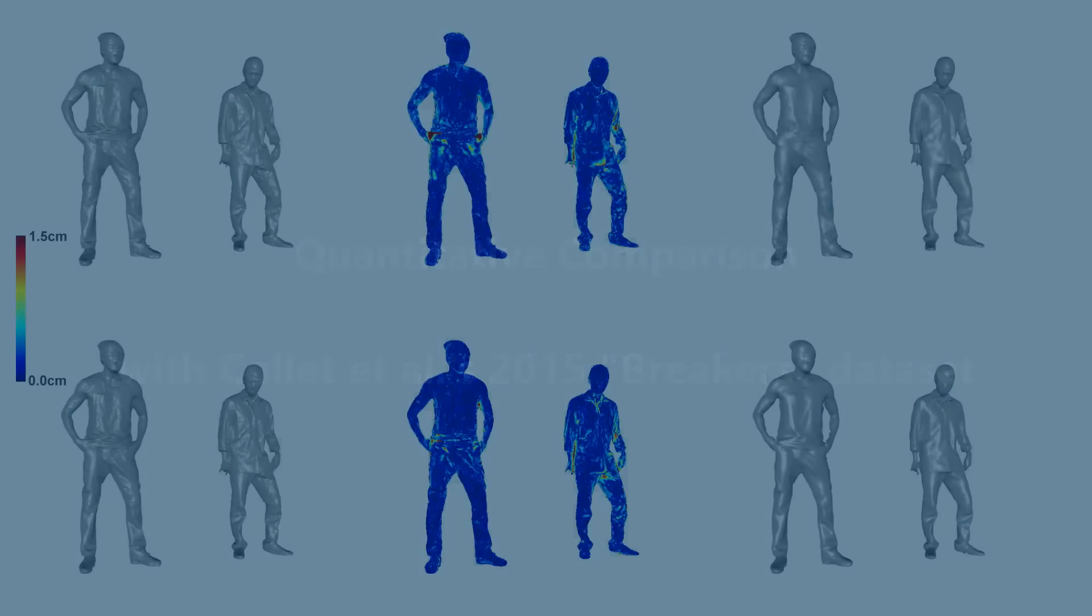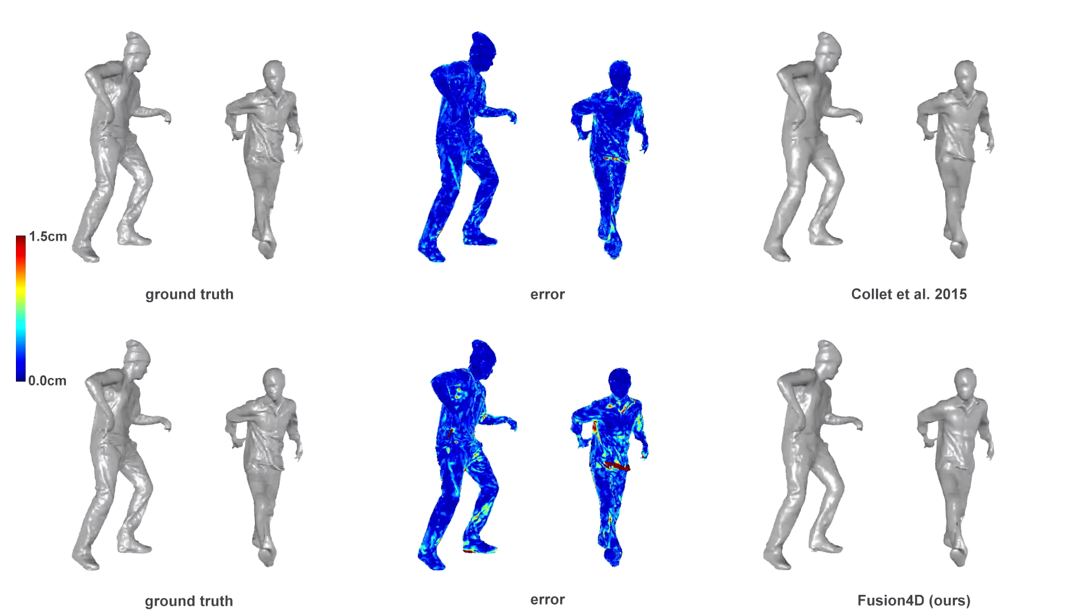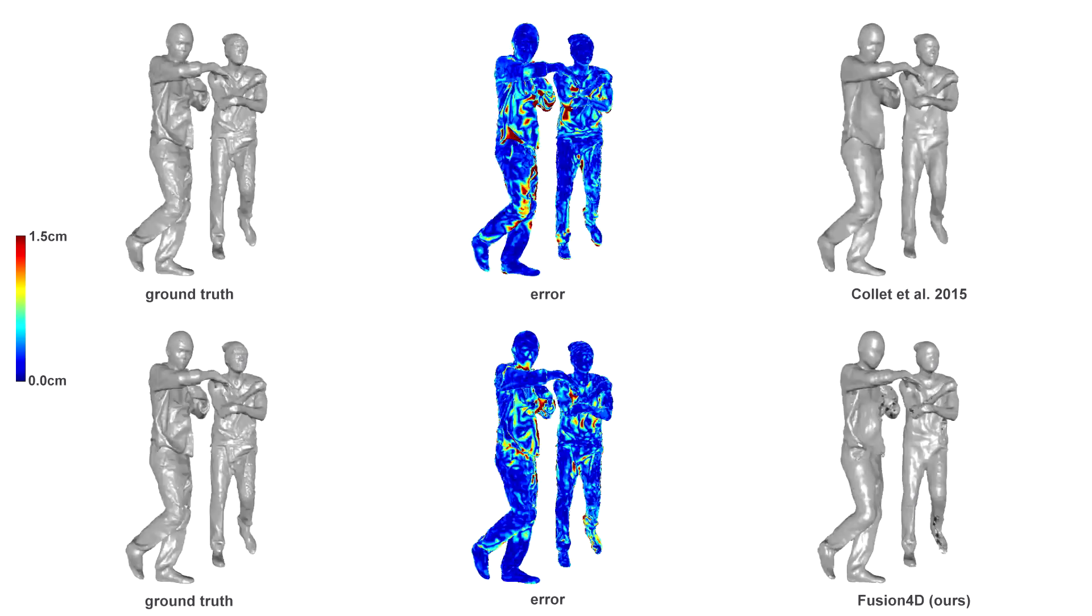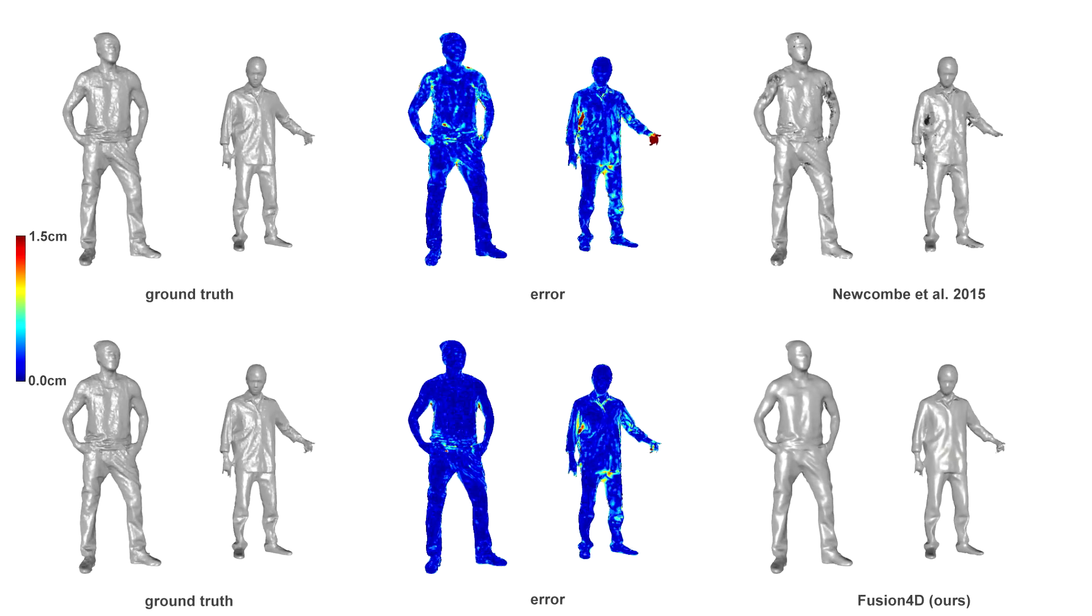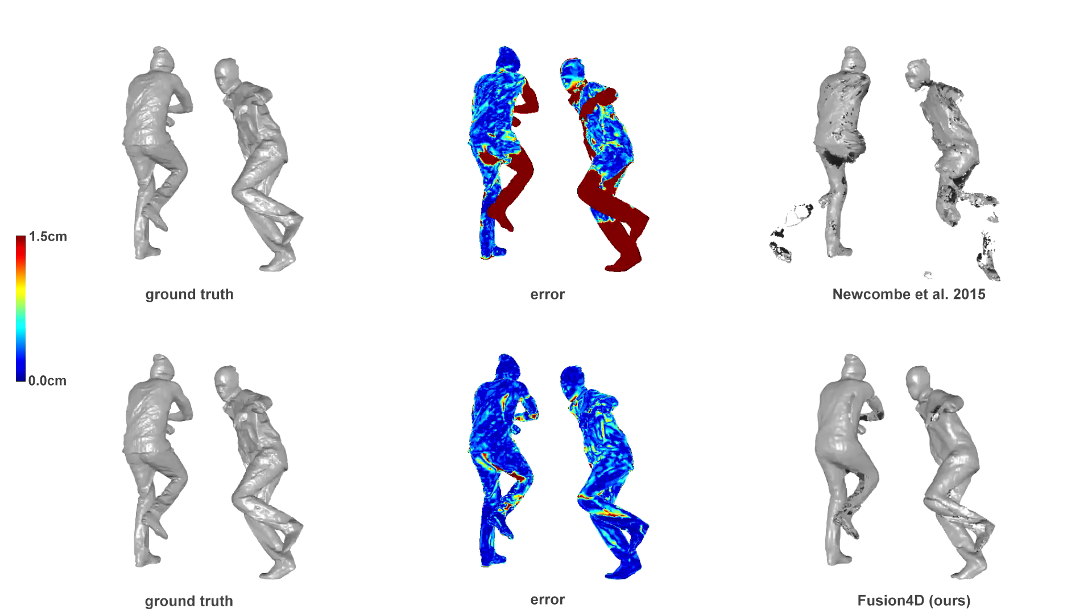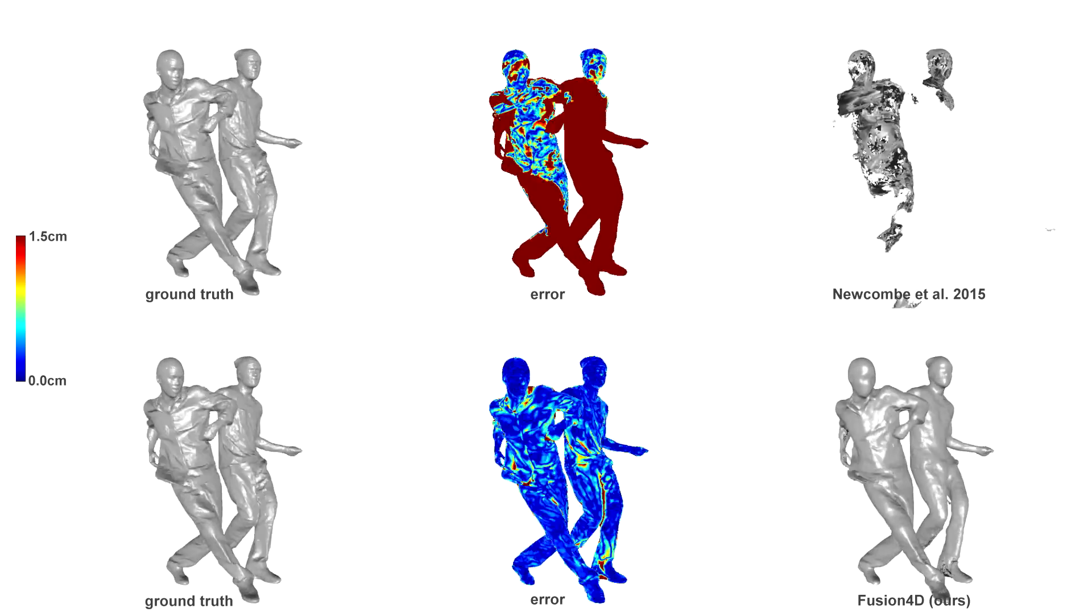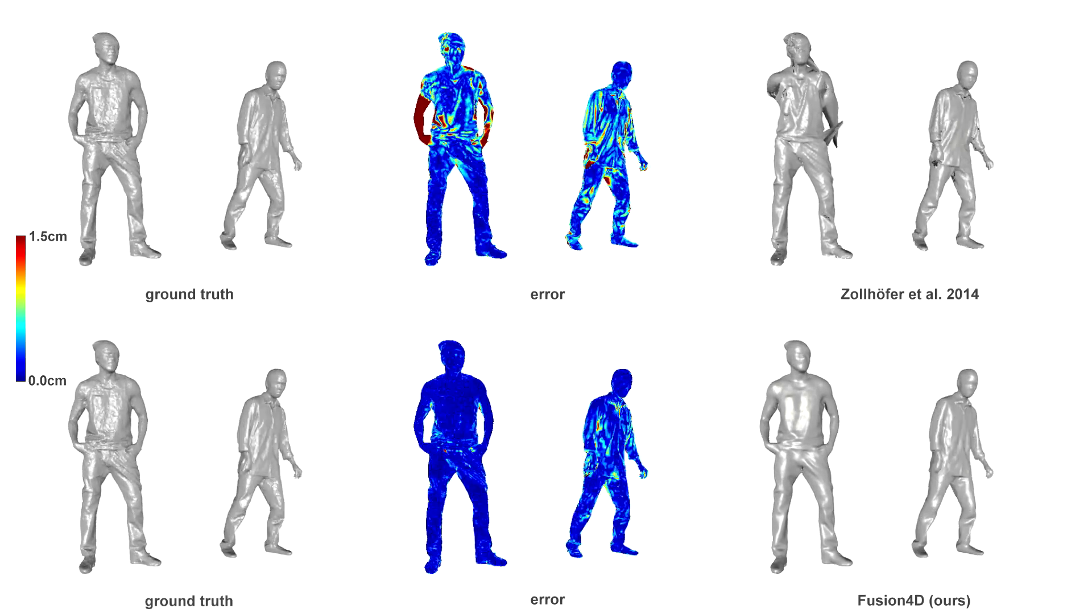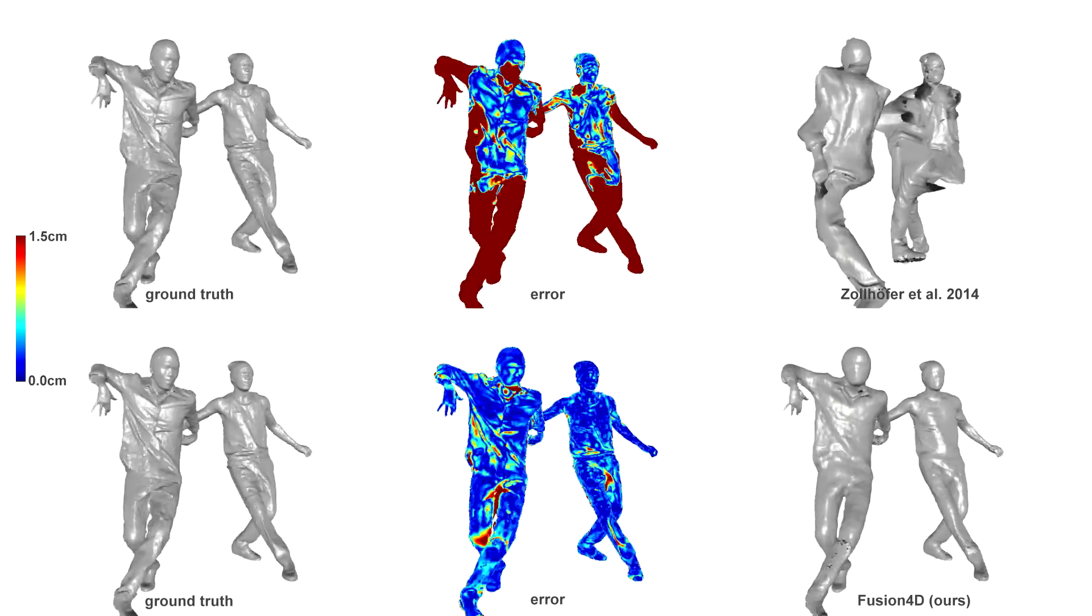We also show a more quantitative example here, where we compare to the work from Colette et al. from SIGGRAPH 2015. Here, notice that our error maps are comparable to this high-quality offline system, but we require a fraction of the compute and less cameras. Again, the state-of-the-art real-time techniques, such as from Newcombe and Zollhofer et al., cannot handle these kinds of large motions.